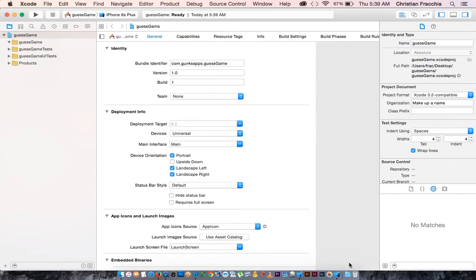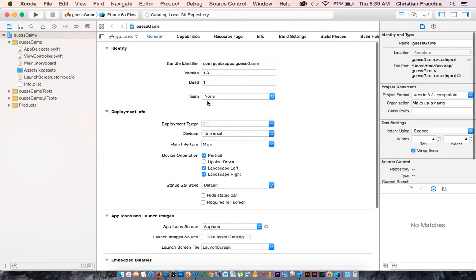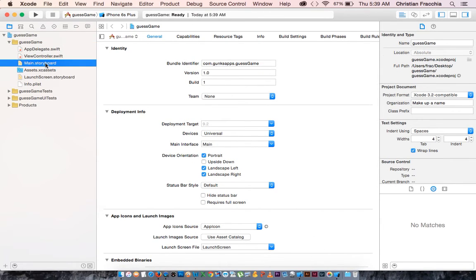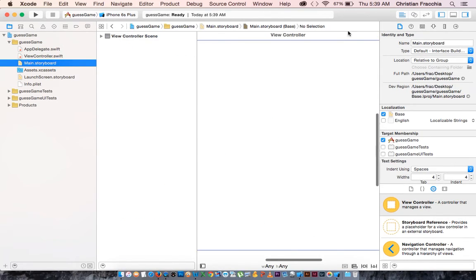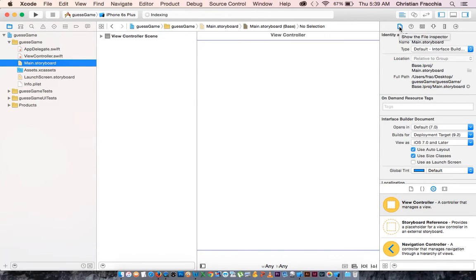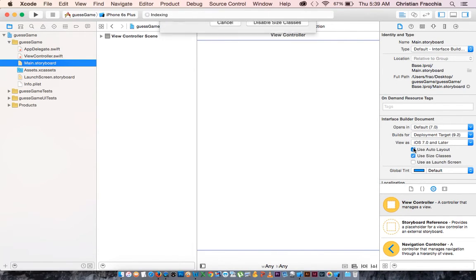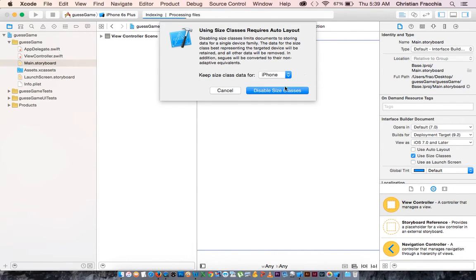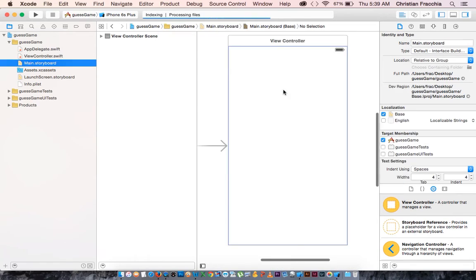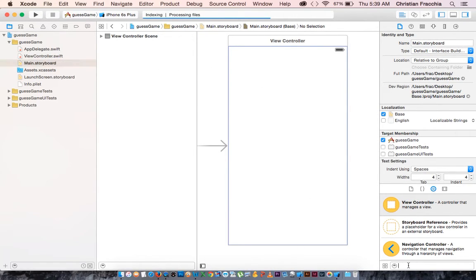As we have been doing, we are just going to simplify things by clicking on the file inspector, uncheck use auto layout, disable size classes. And for this, we're going to need a text field.